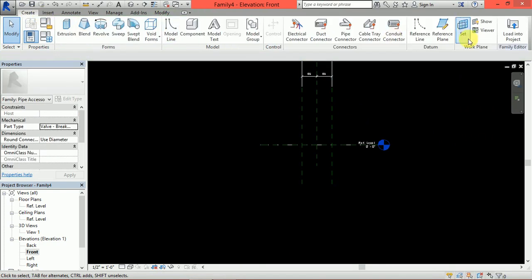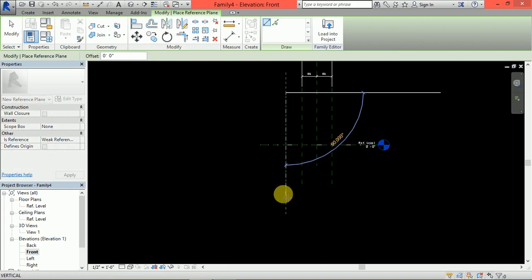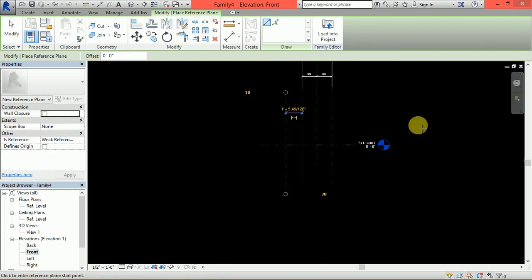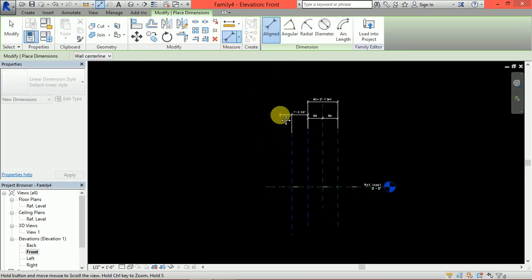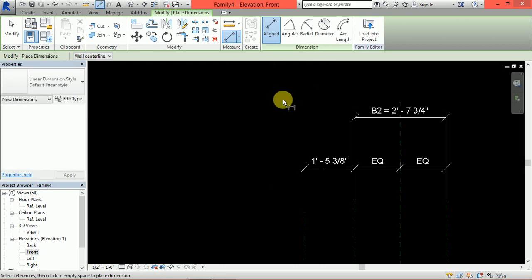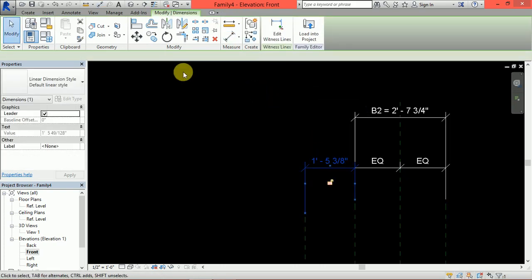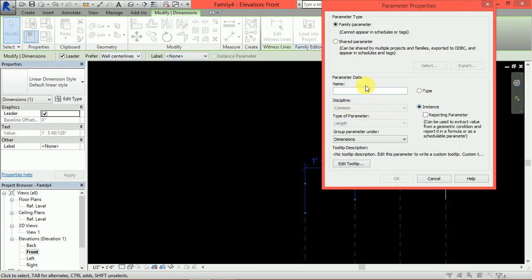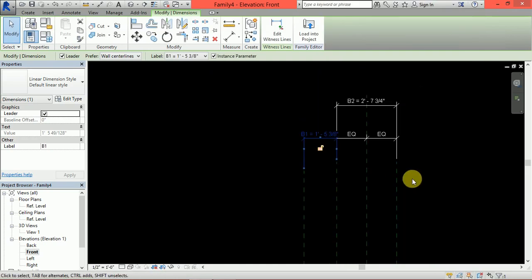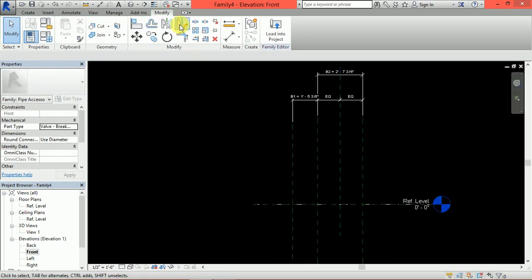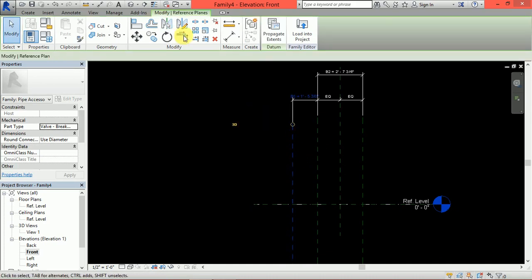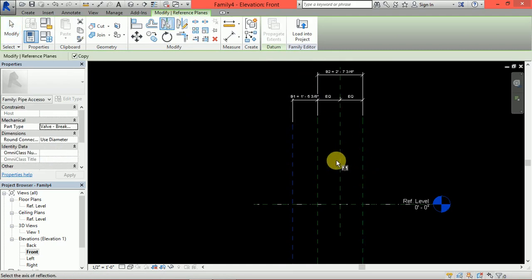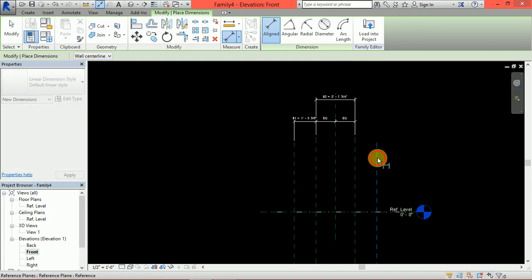Next I will draw another reference plane for flange. Give dimension, add parameter instance B1. Same way in this side it will be equal and add parameter.